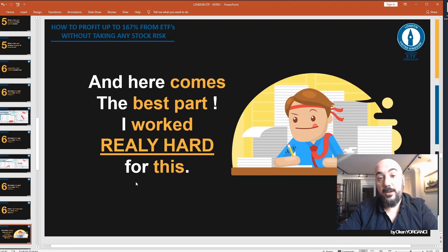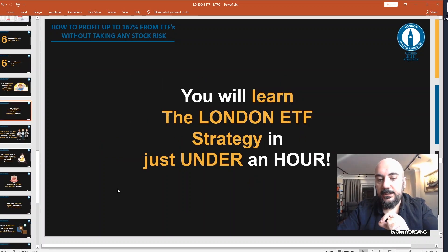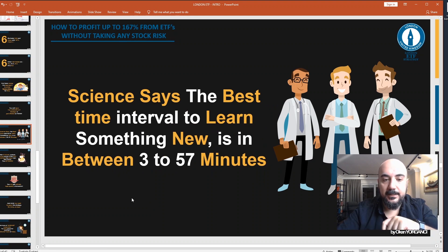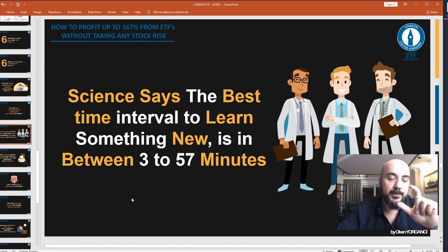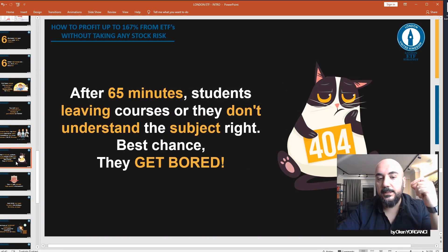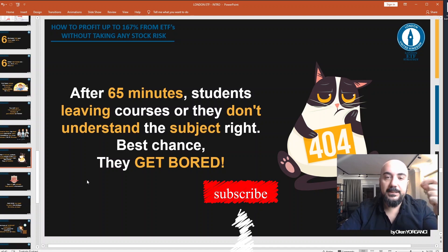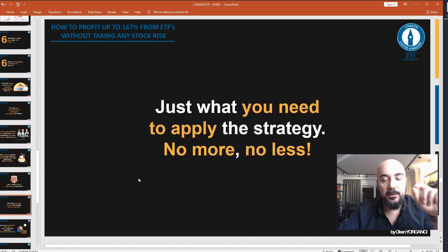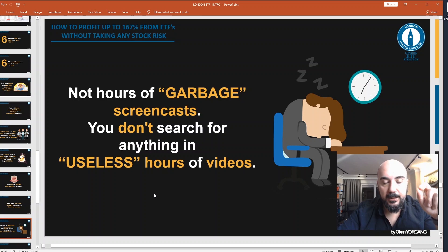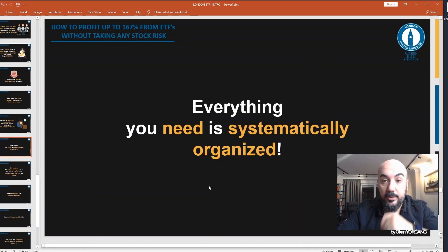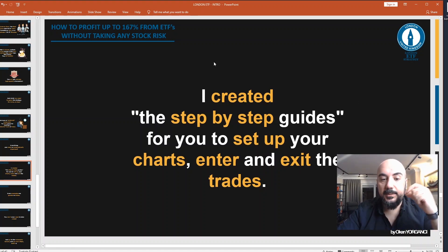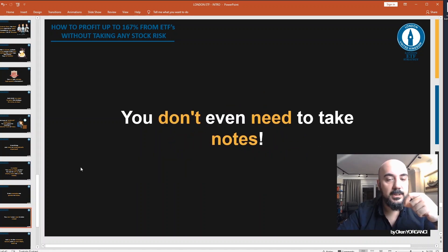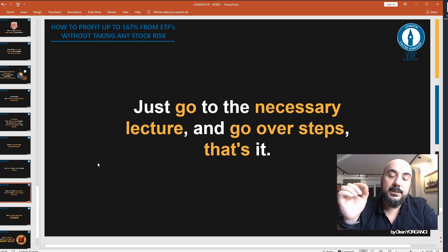And here comes the best part — I worked really hard for this. You will learn the London ETF strategy in just under an hour. Science says the best time interval to learn something new is between 3 to 57 minutes. After 65 minutes, students leave courses or don't understand the subject right — the best chance is they get bored. You will get refined, high-quality information, just what you need to apply the strategy. No more, no less. Not hours of garbage screencasts — everything you need is systematically organized. I created step-by-step guides for you to set up your charts, enter and exit your trades. Even the examples are guided in slides. You don't even need to take notes — just go to the necessary lecture and go over the steps. That's it.